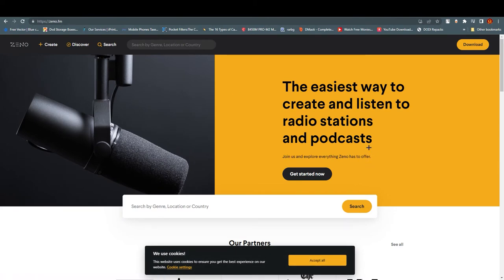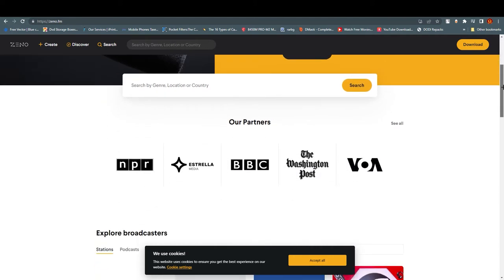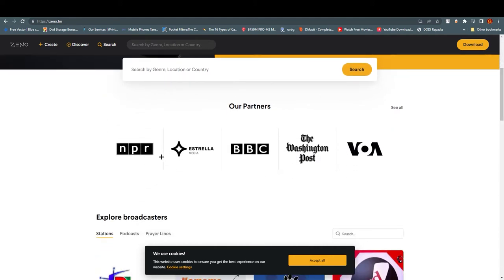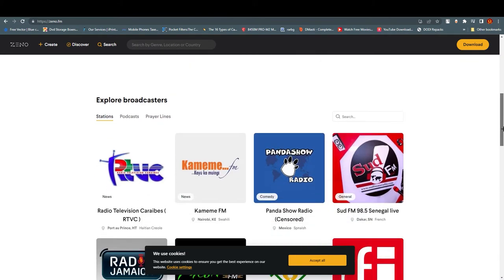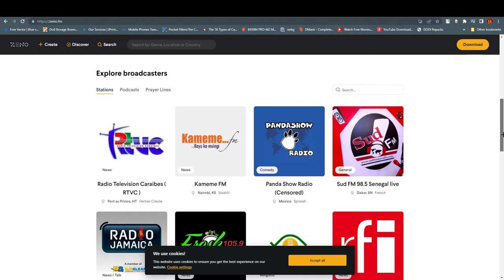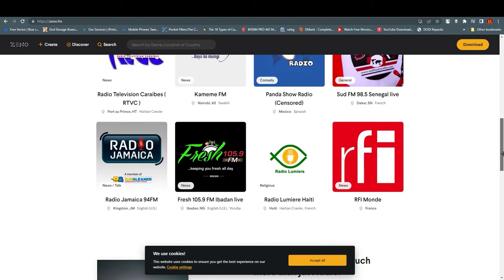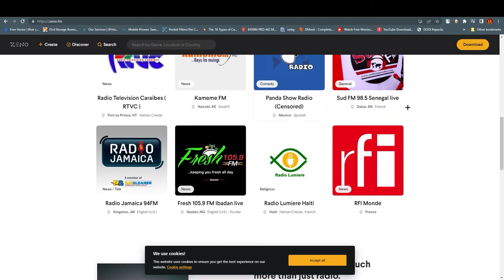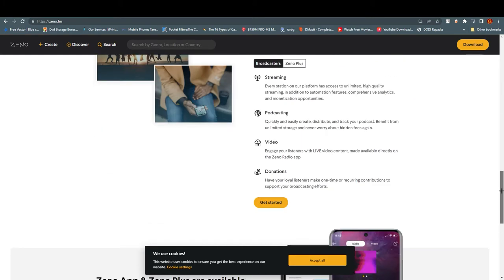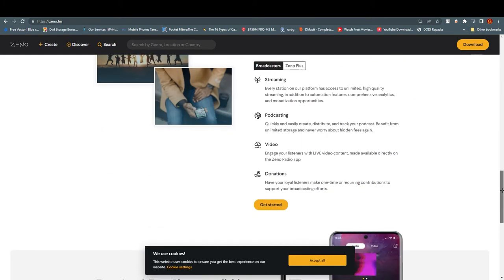Once you click on it you will land on this page. It looks very minimal and very decent. If we scroll down you can see their partners like NBR, Astrella, DBC, The Washington Post, and VOA. If you want to explore broadcasters you can see that they are live, and there are different categories like religious, news, comedy, general, and many more.